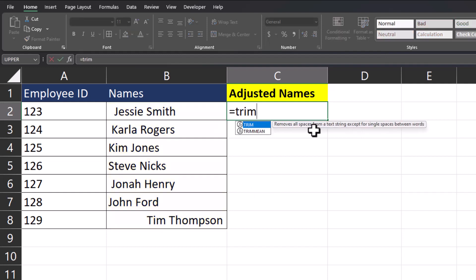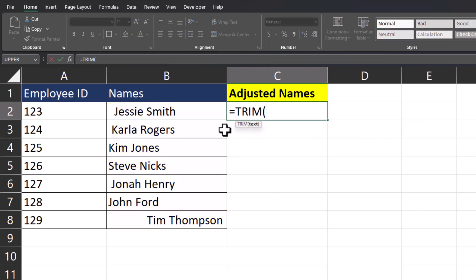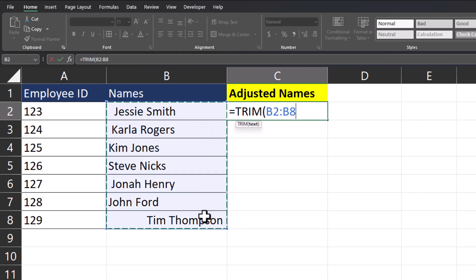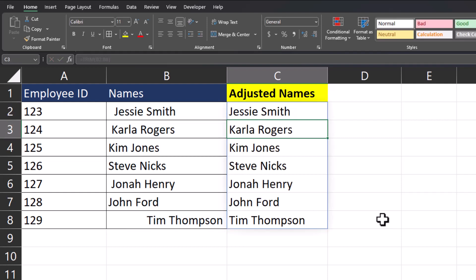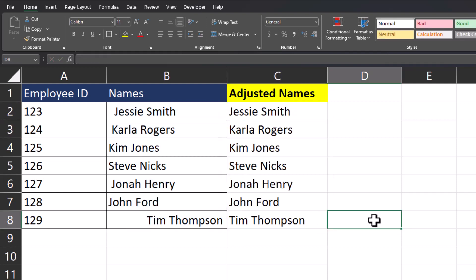I'll enter equals TRIM, highlight the employee names for the text field, and click Enter. Check it out — Excel is smart enough to know that we want to remove the leading or trailing spaces, but you'll notice that the space between first and last name is retained.